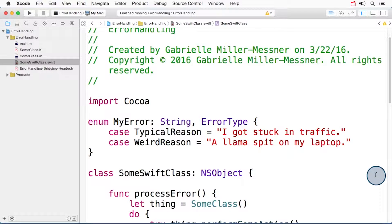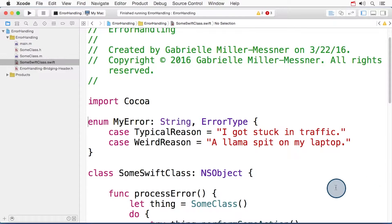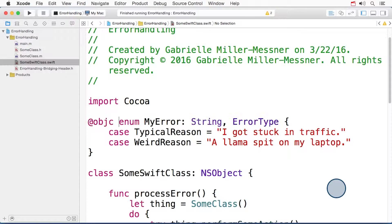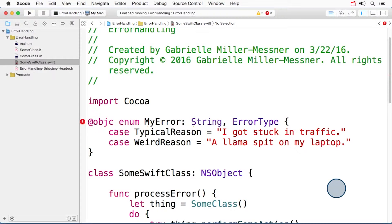In the section on error handling, we used the @objc attribute to expose an enum of type ErrorType to Objective-C. When I place that modifier in front of this particular enum, the compiler doesn't like it very much.